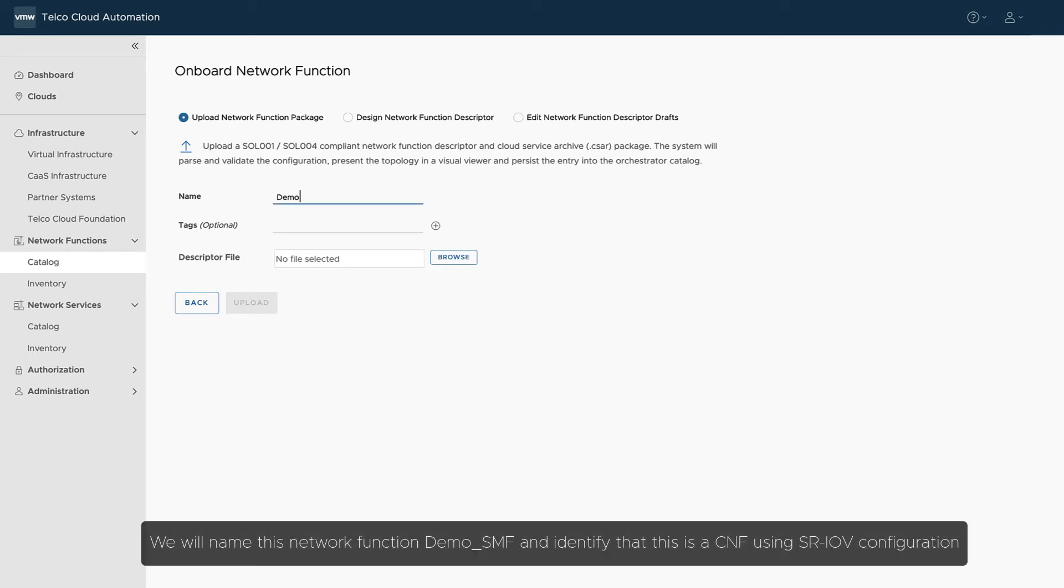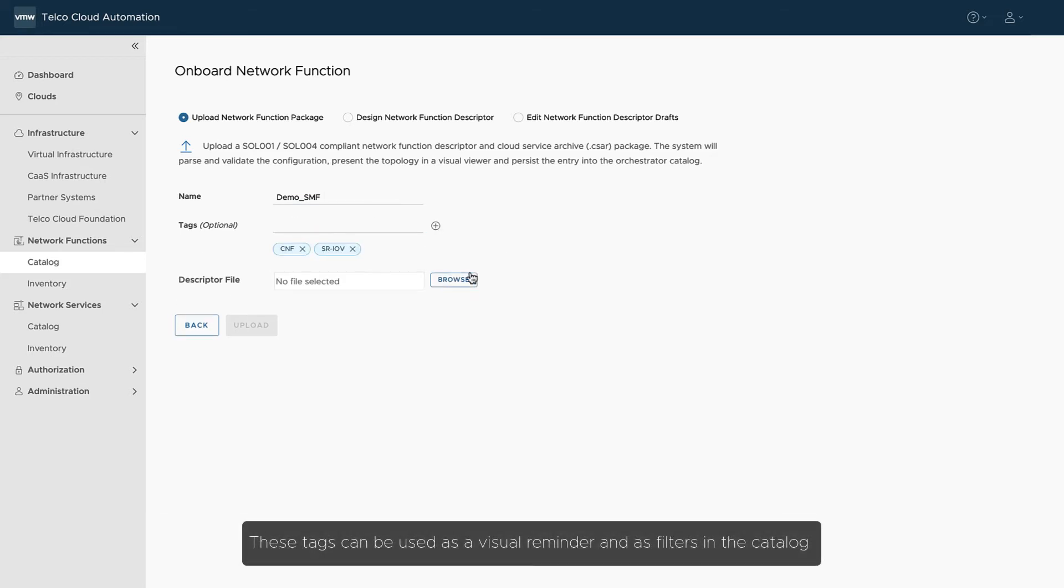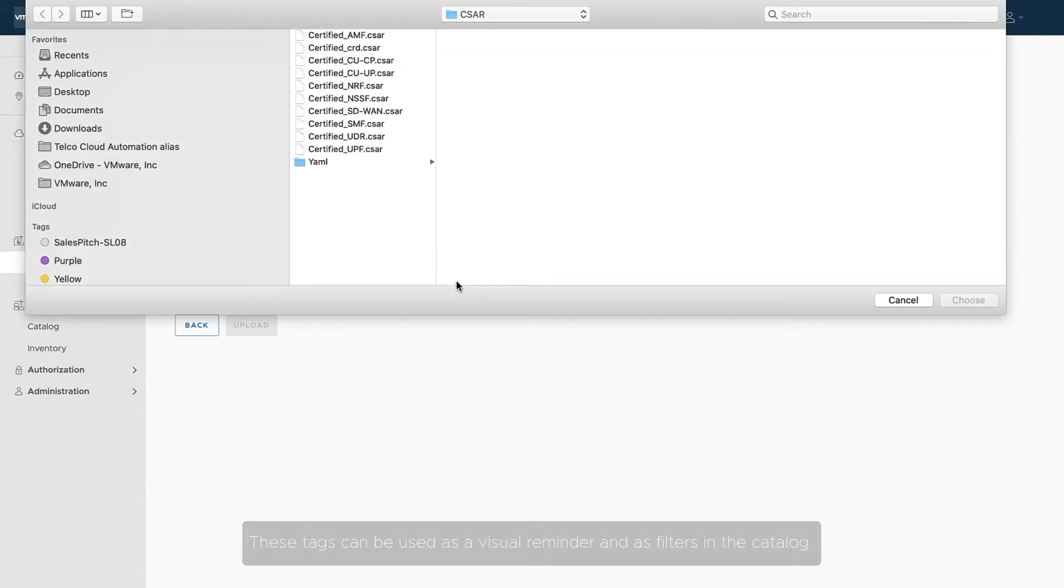We will name this network function demo.smf and identify that this is a CNF using SRIOV configuration. These tags can be used as a visual reminder and as filters in the catalog.